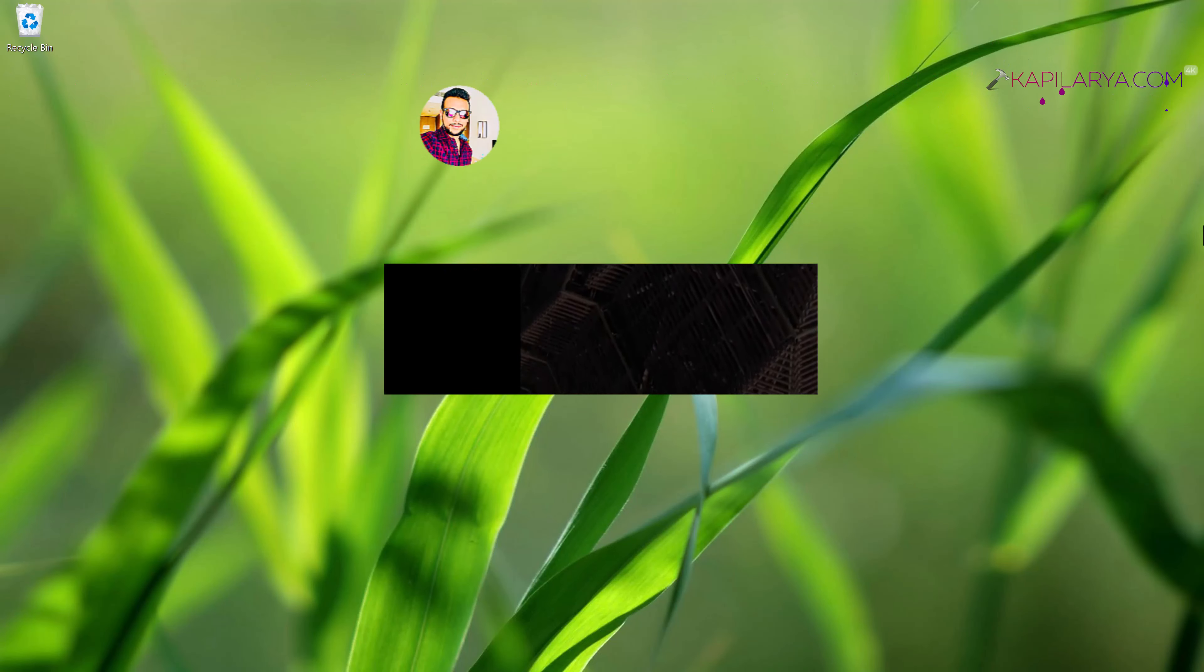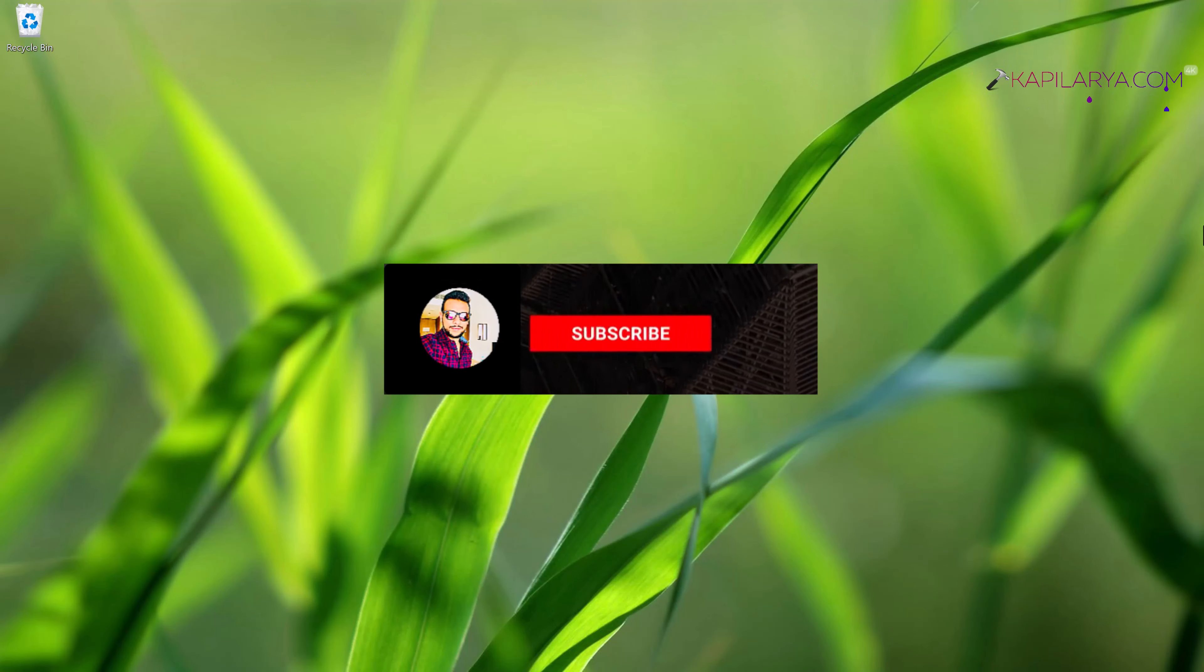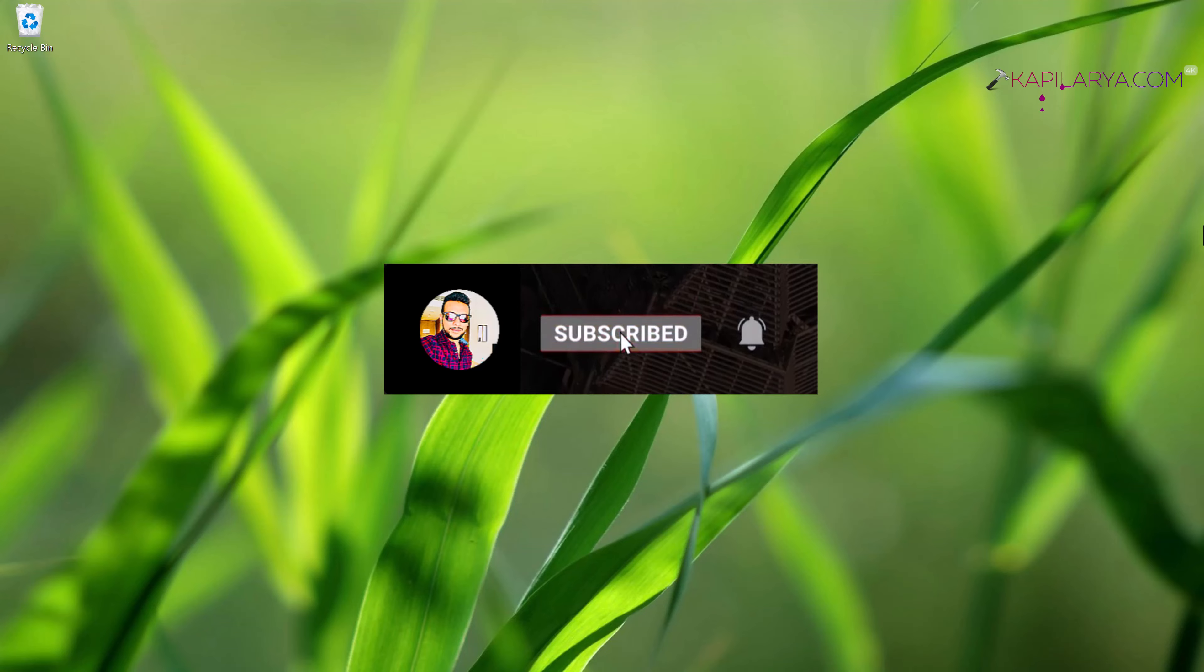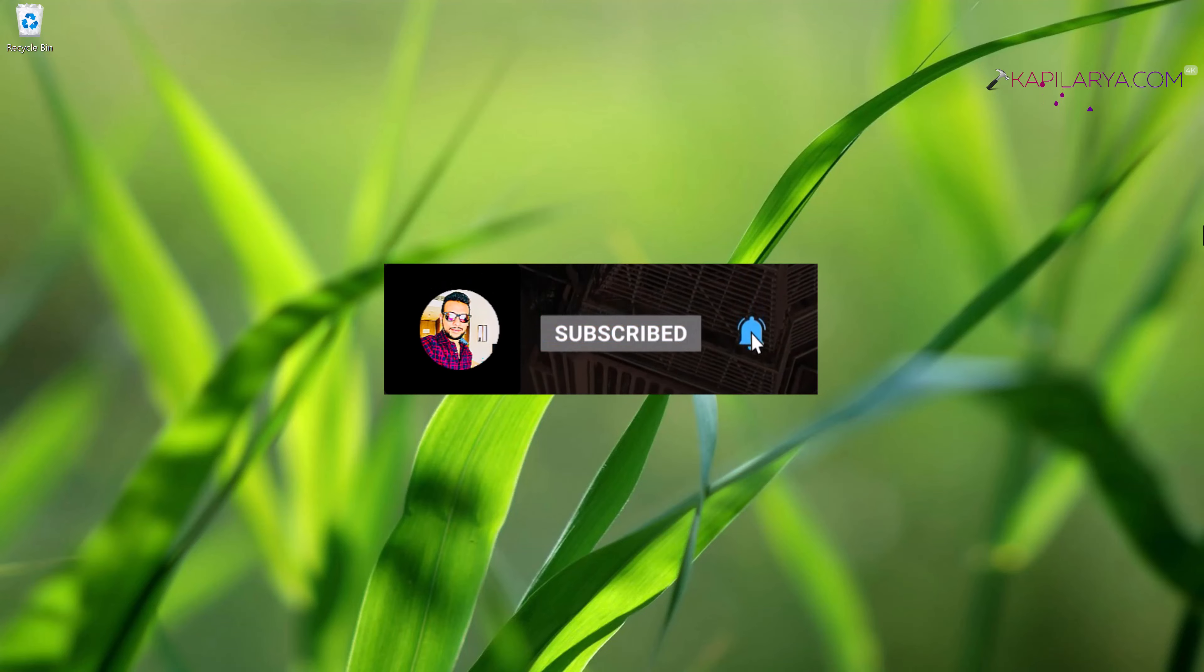Hello and welcome to my YouTube channel friends. If you have not subscribed to my YouTube channel yet, do subscribe it today and press the bell icon to receive notifications about my new videos.